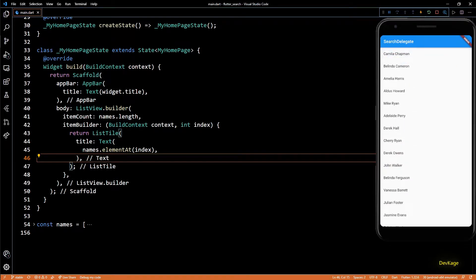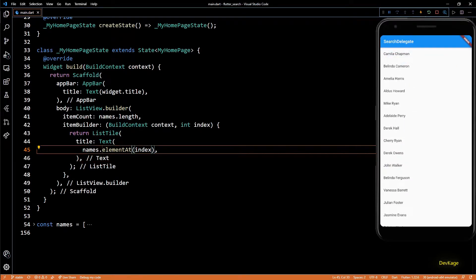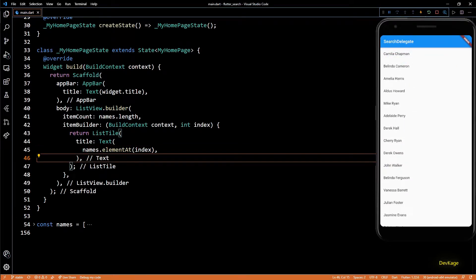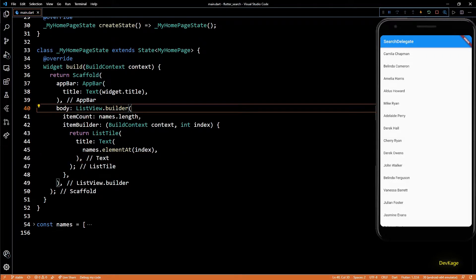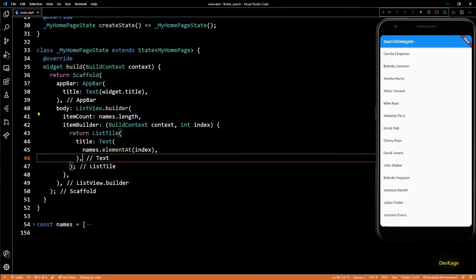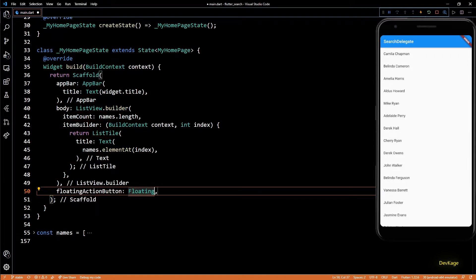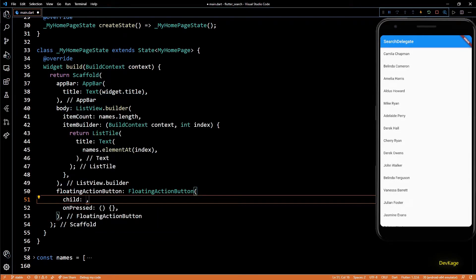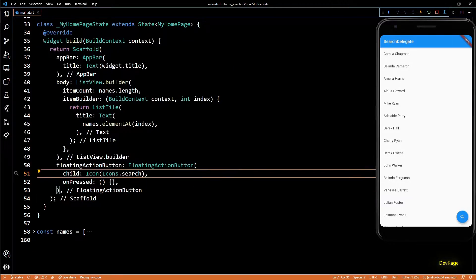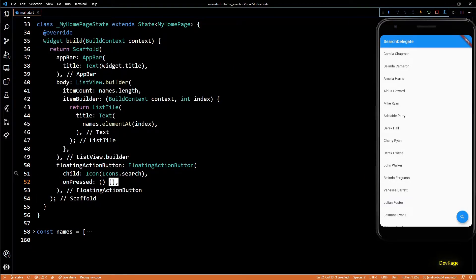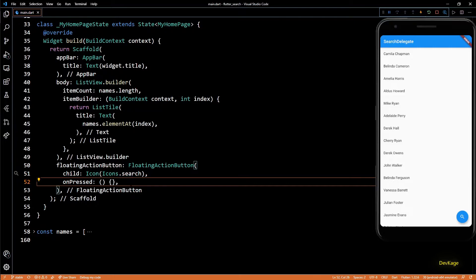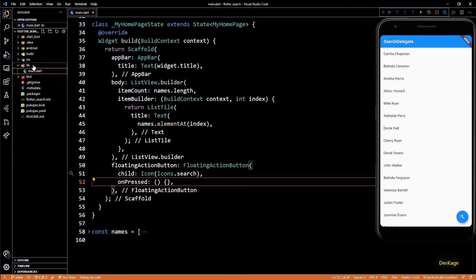If I save this now we'll see a list of names in the app. Now that we have some demo data to work on, let's see how to add search functionality. To launch the search view I'll use a FloatingActionButton. Let's set the child property of this FloatingActionButton as an Icon widget with a search icon, and I'll keep the onPressed callback empty for now.